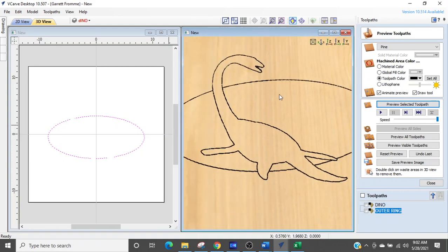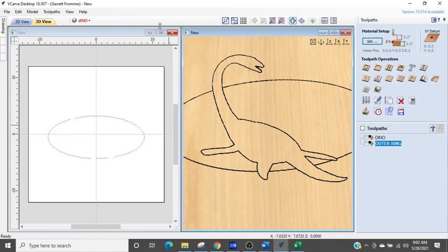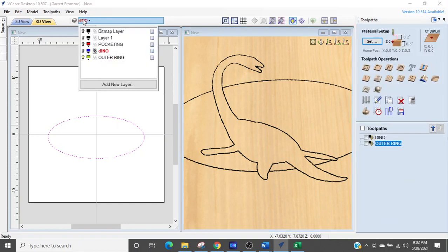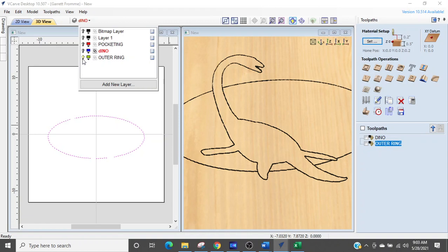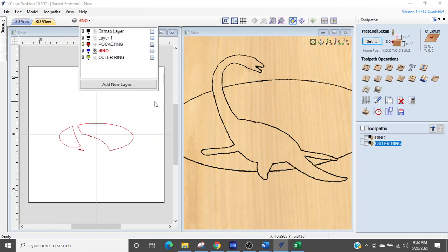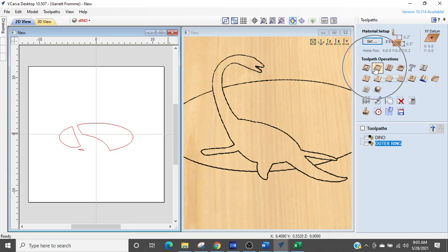And now we're going to pocket out the inner ring. So we're going to close that. And we're going to go back to layers. We are going to turn outer ring off. And we're going to go to the pocketing layer. And we're just going to click off into this space to deselect the ring. We are going to now go to pocketing.